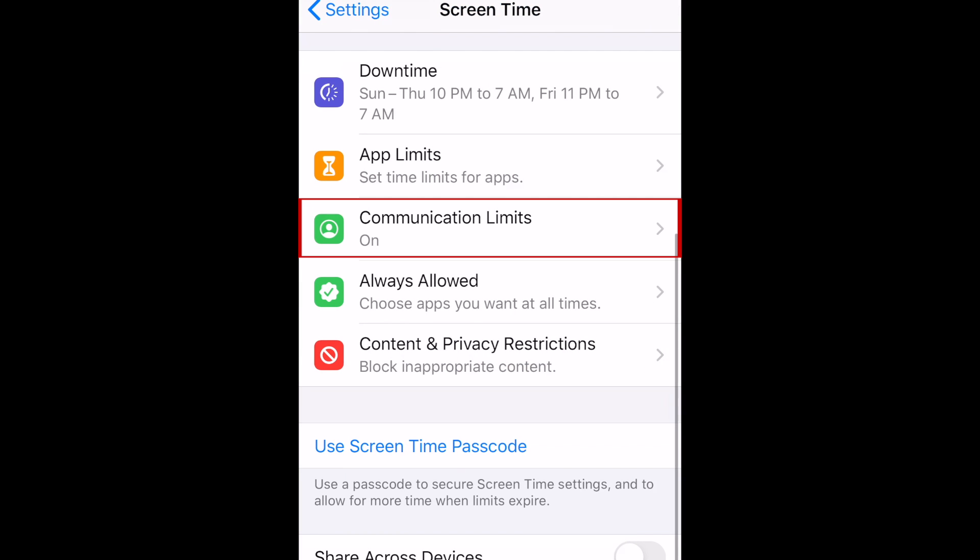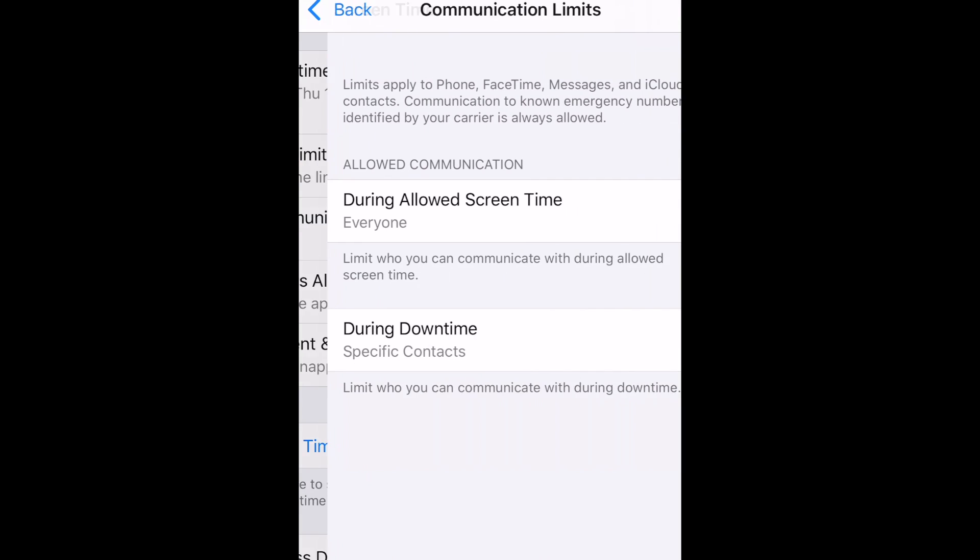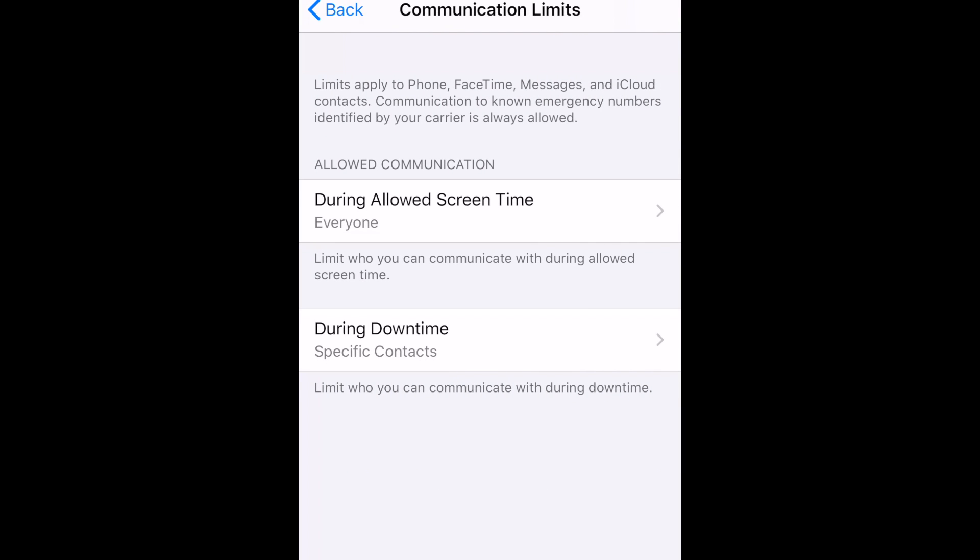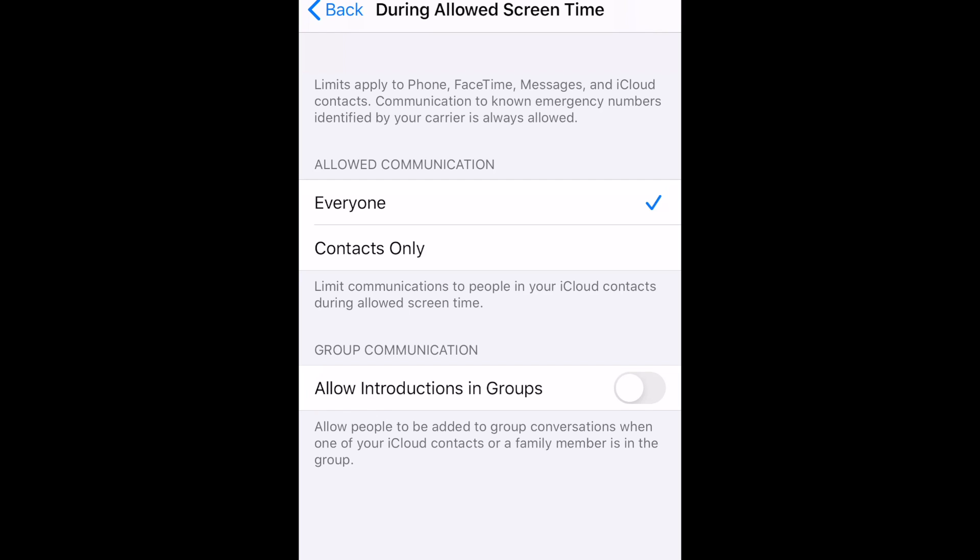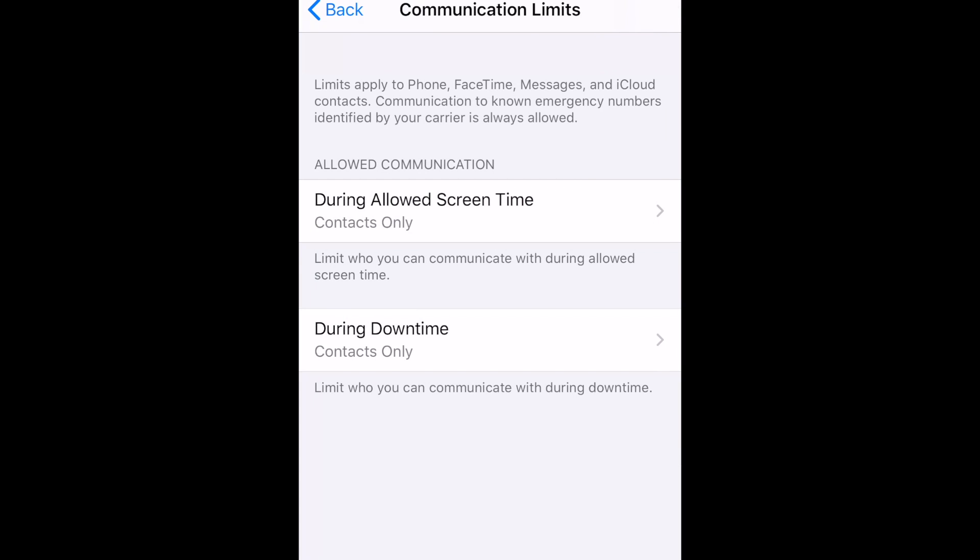Next up, we have Communication Limits. Here you can specify which contacts your child can communicate with during regular Allowed screen time as well as during downtime. These limits will apply to Phone, FaceTime, and Messages.